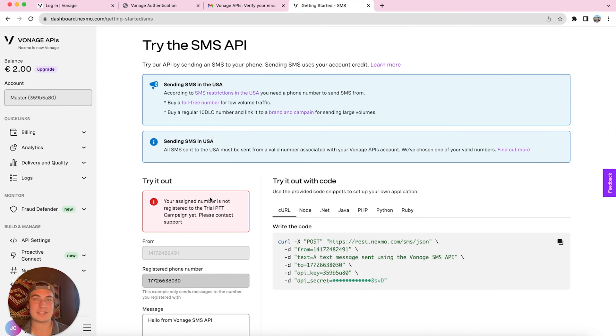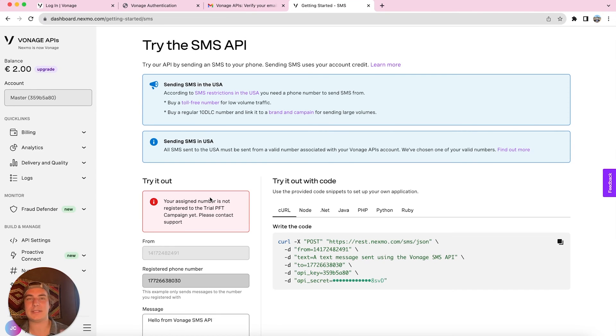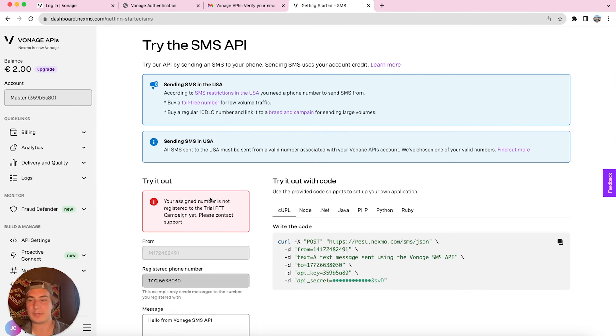All right, so we've successfully created our Vonage account. Next steps that you're going to want to do is upgrade your Vonage account and purchase a phone number in Vonage.